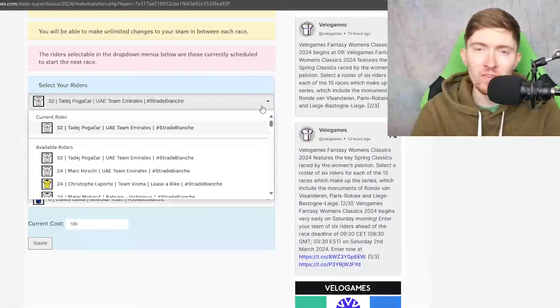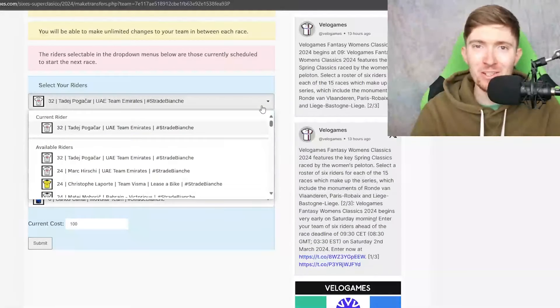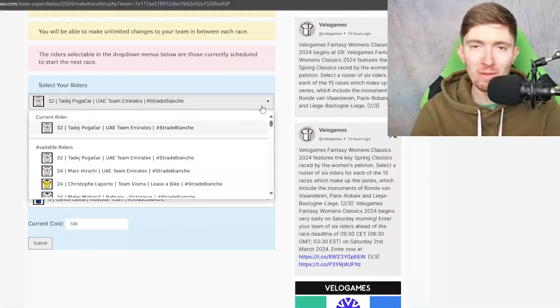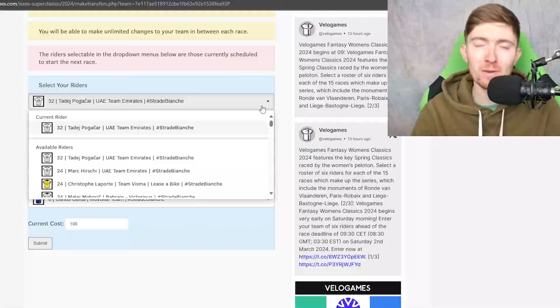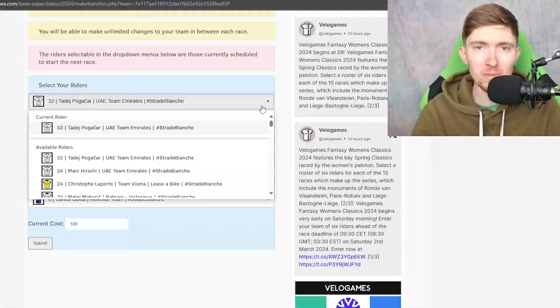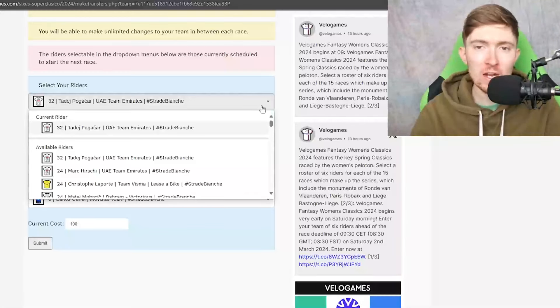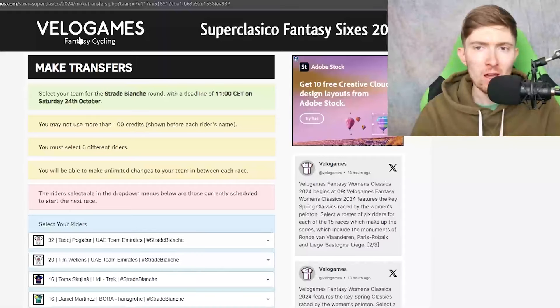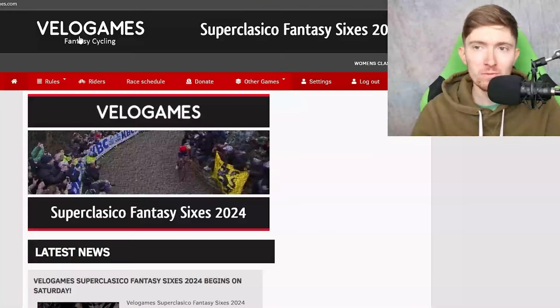Hey everybody, welcome back to the Audio Cycling Neutral channel where today we're going to be talking about the first round of the Superclassico, which is going to be Strade Bianche, a category 2 race.